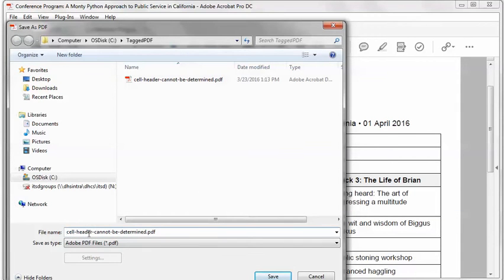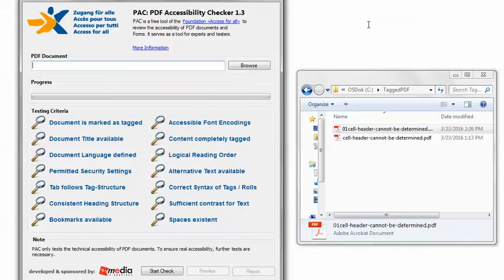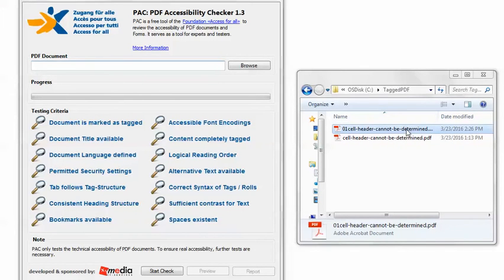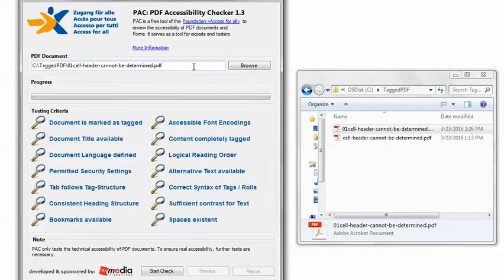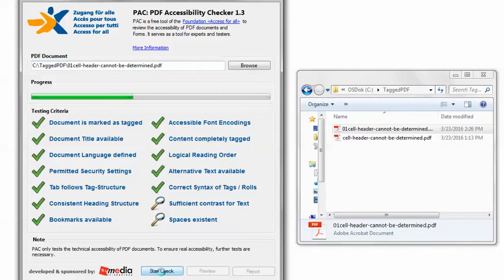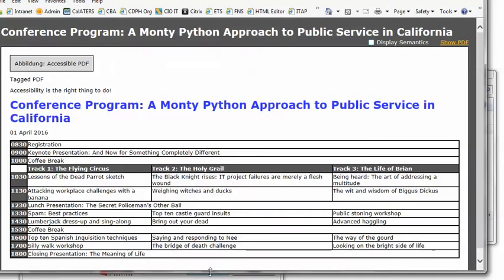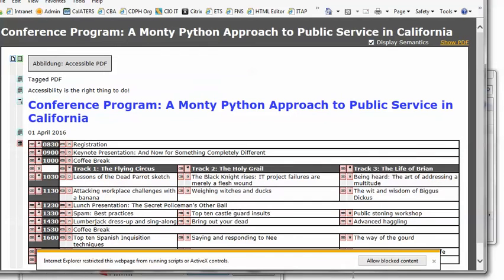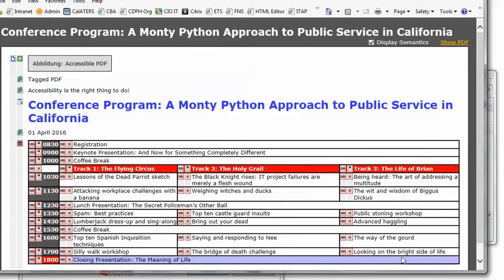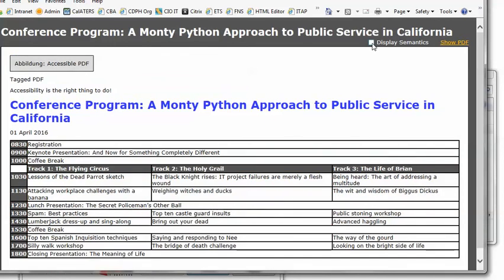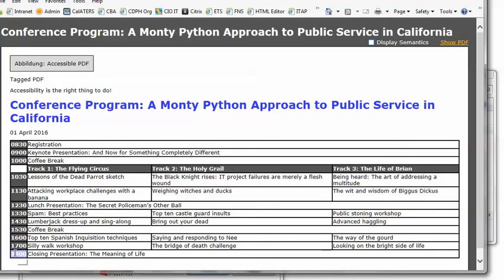Back in PAC 1.3 I'll load the remediated PDF and click start check, then preview, and again I'll need to allow blocked content and I'm going to turn off display semantics. So the table looks the same but now if I mouse over any of the headers nothing happens because the scope property is no longer used.